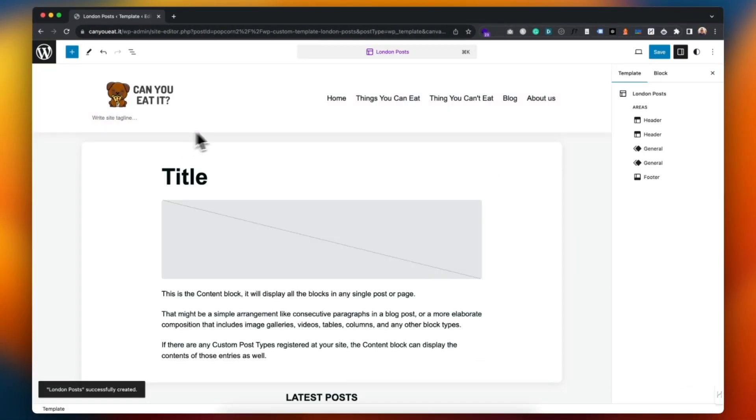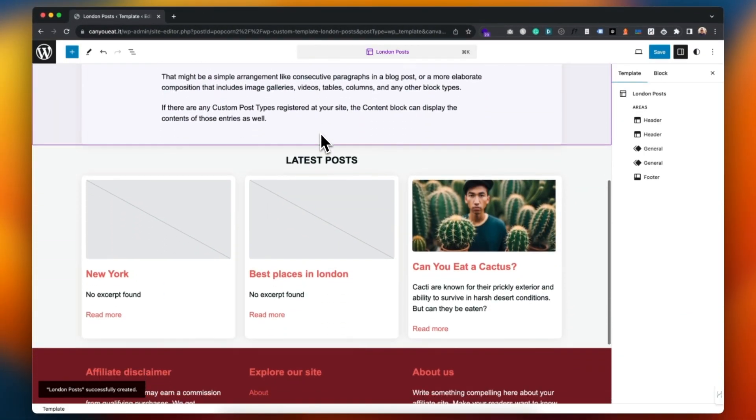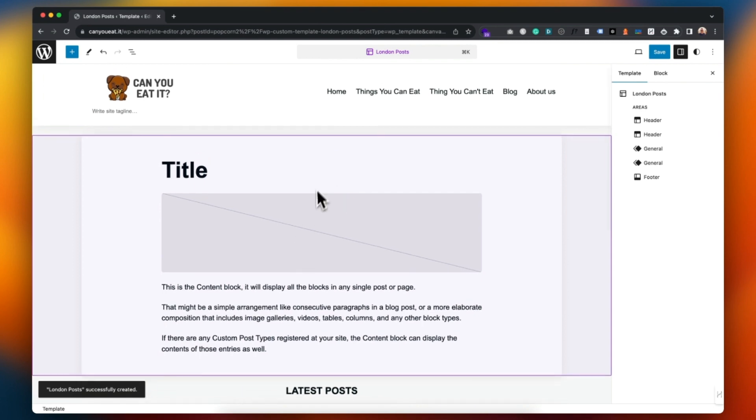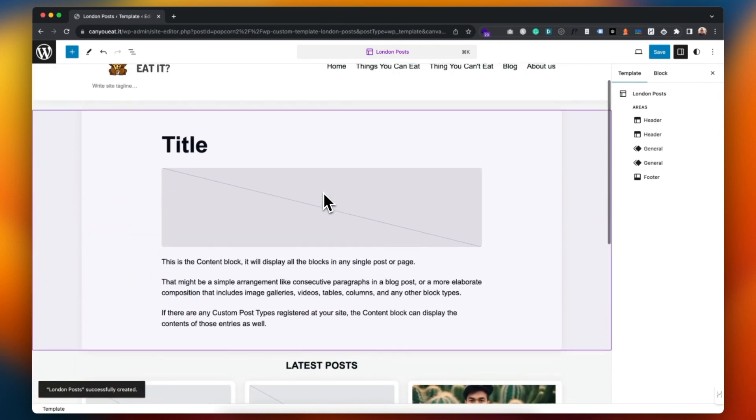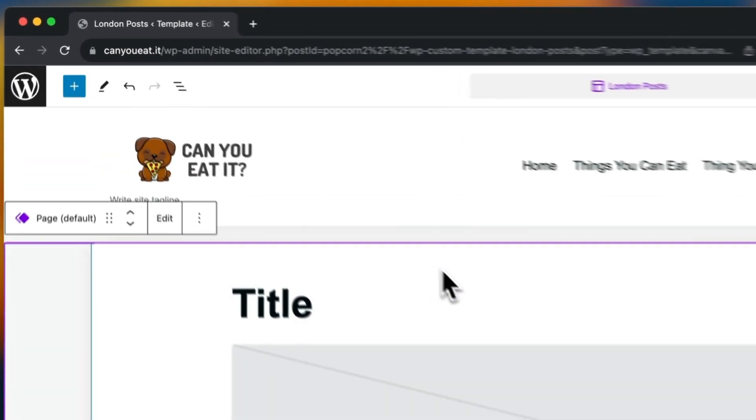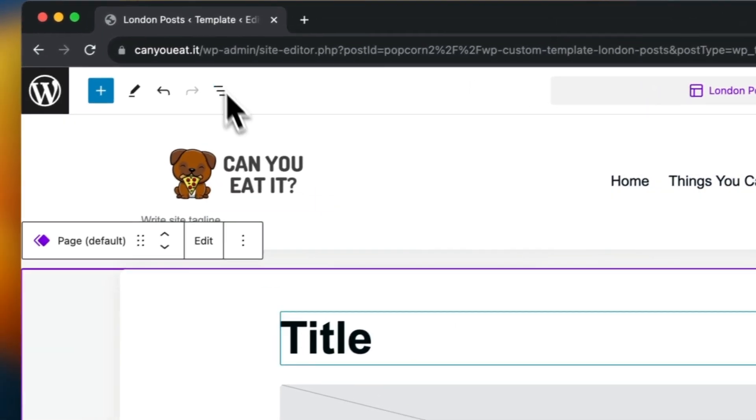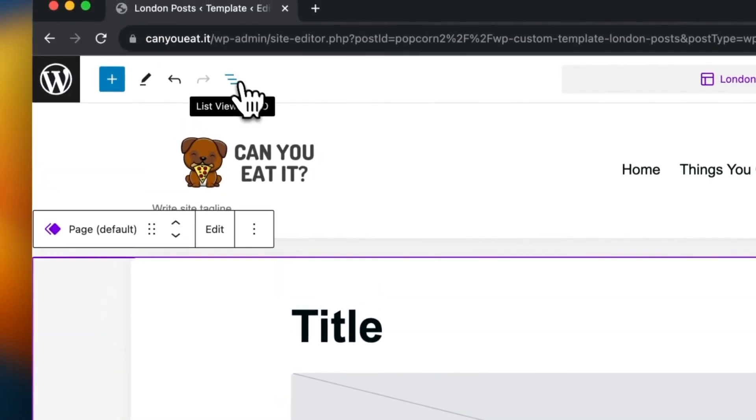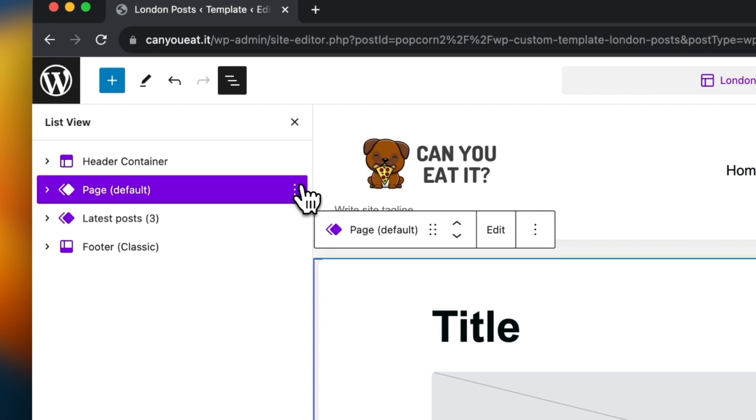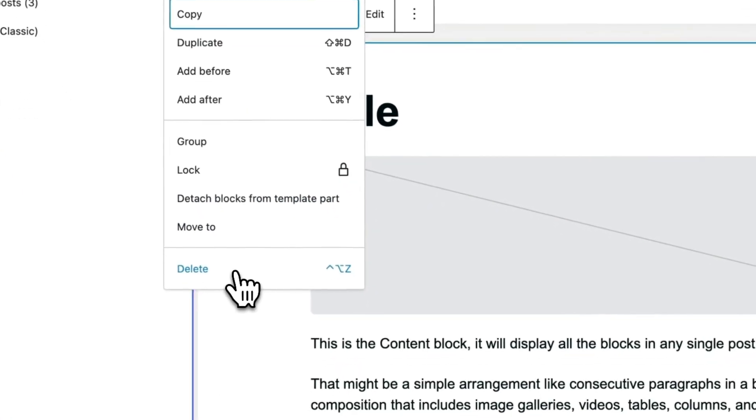We just choose a pattern to get started with. Now this is not the default kind of post layout as you can see, so you're probably going to want to use that as a starting block. I'm going to click on here which is a page template. Actually I'm going to bring up the list view so I can see what I'm doing a bit better. I'm going to remove this page template part.